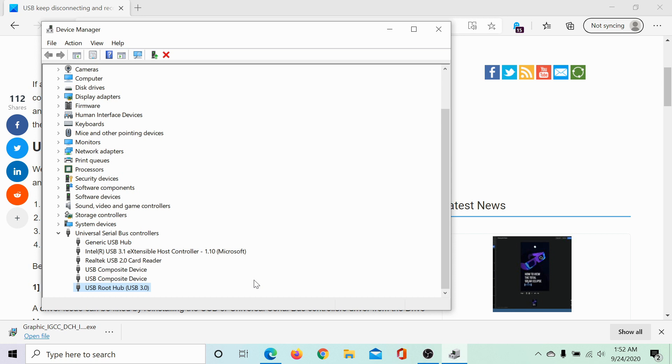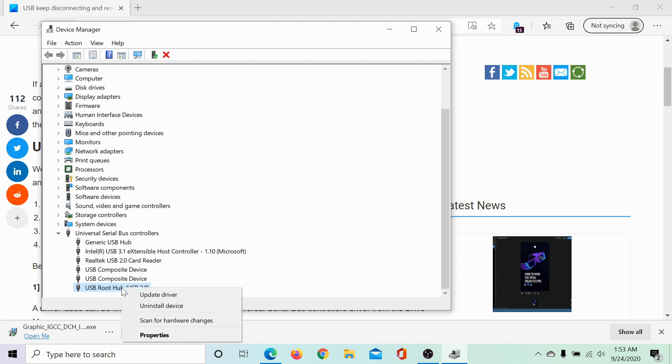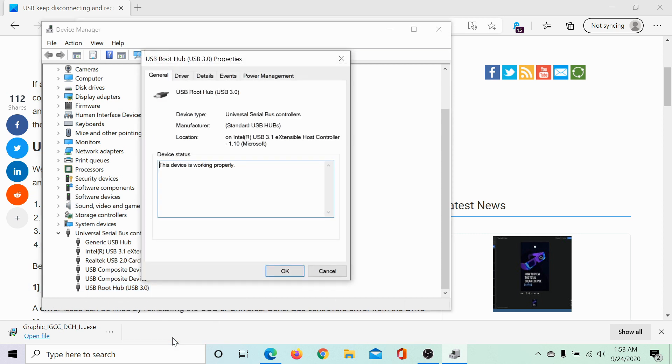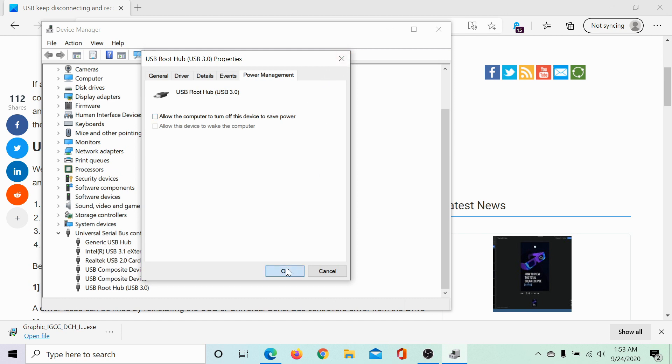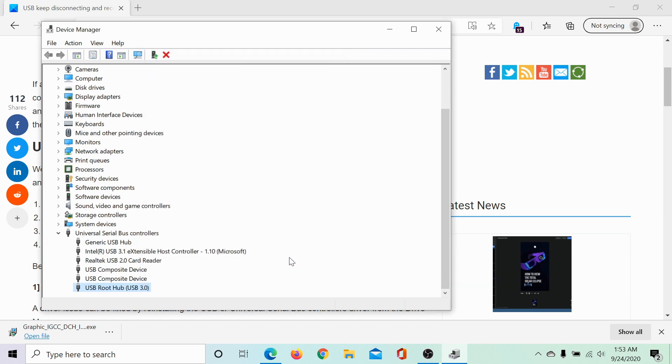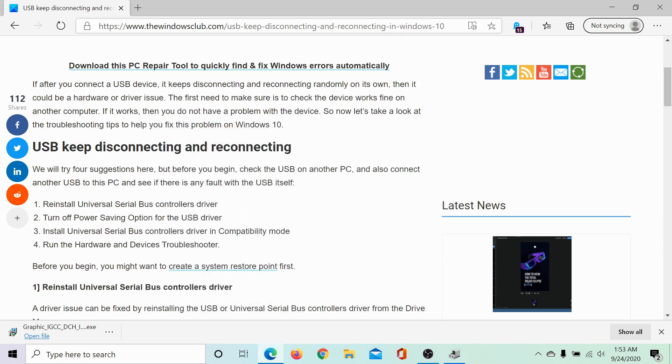In case this doesn't work, right click on this option in the device manager once again and select properties. Go to the power management tab and uncheck the option associated with allow the computer to turn off the device to save power. Click on OK to save the settings and check if it helps.